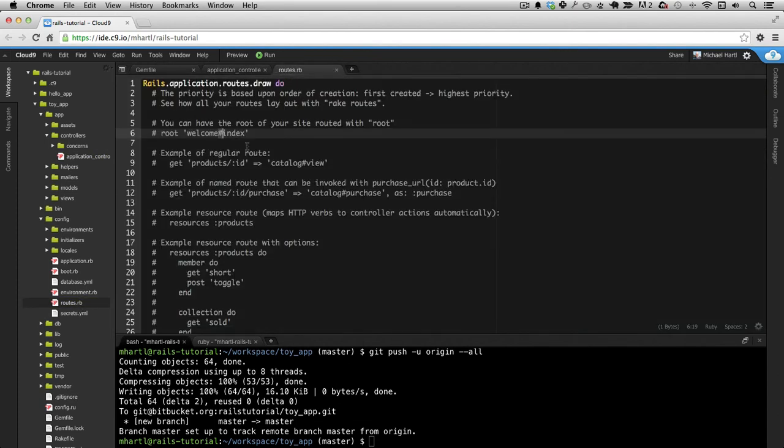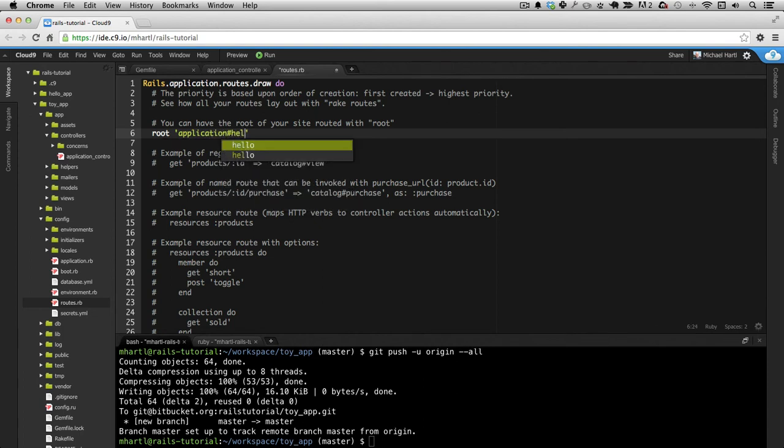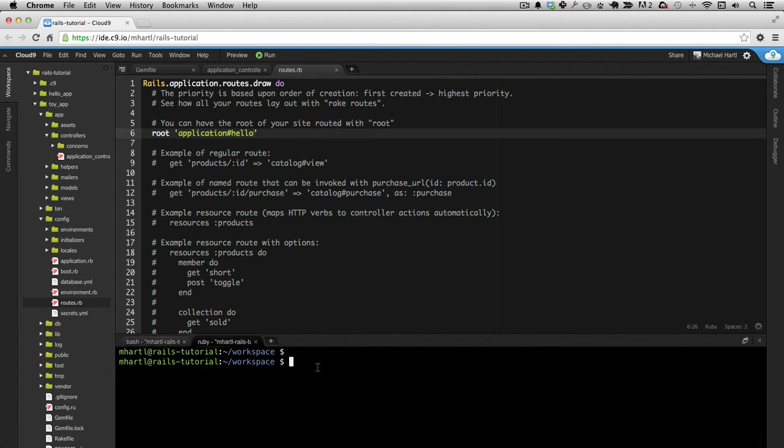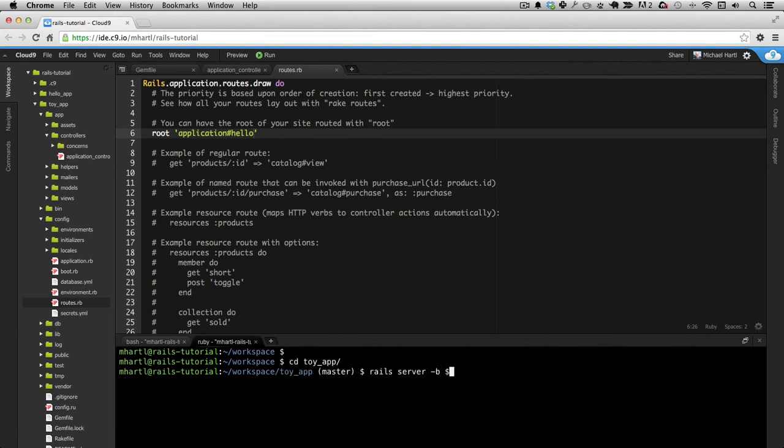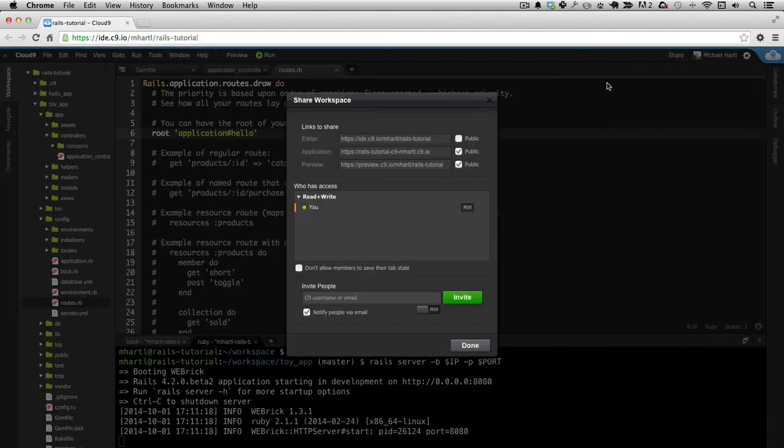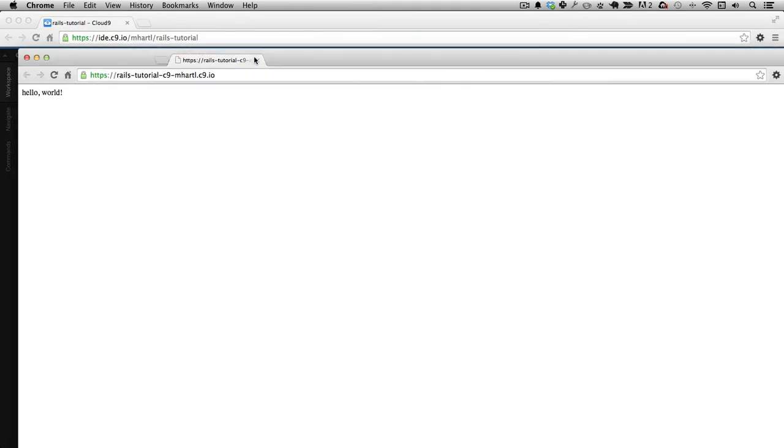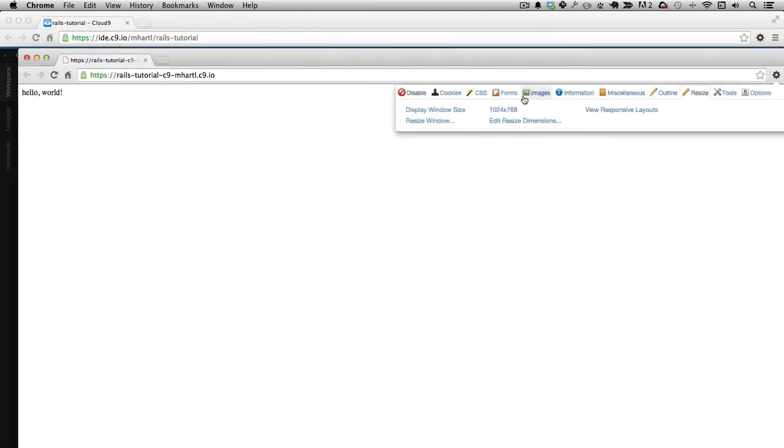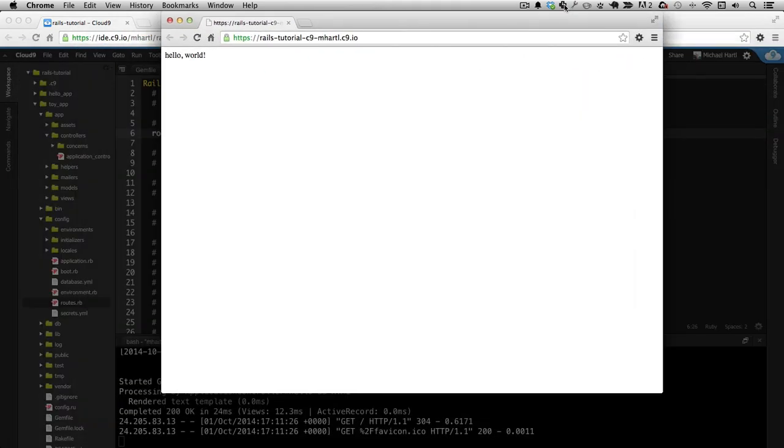So we can make an action and then update the routes and config routes. Down here. It's on the right line already. Application Controller, hello action. And let's run the server. Oops, we need to cd to the directory. The binding IP in the port will tell Cloud9 the right place to run things. Alright, so it's working there. Hello world.